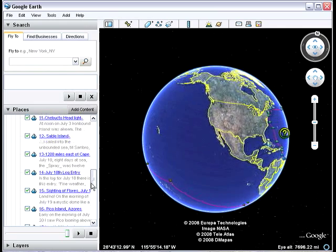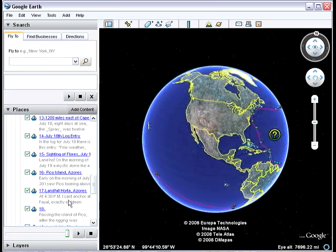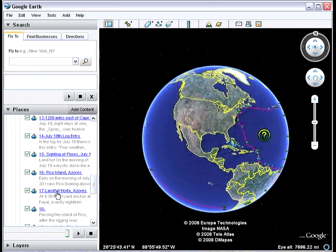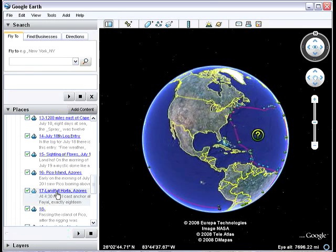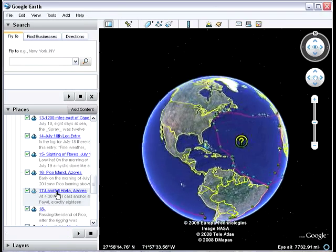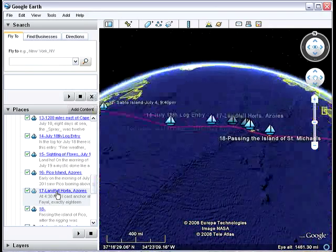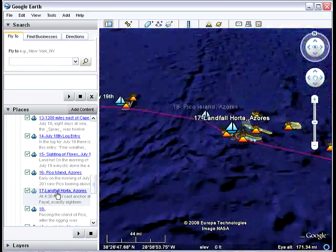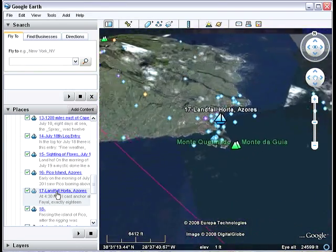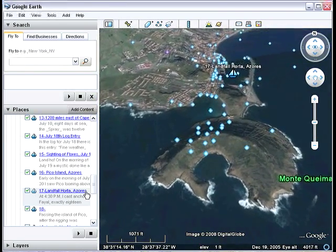I of course suggest that you start from the beginning — for example, landfall in the Azores. Double click on that, and we zoom in to Horta, an island in the Azores, where he made landfall.